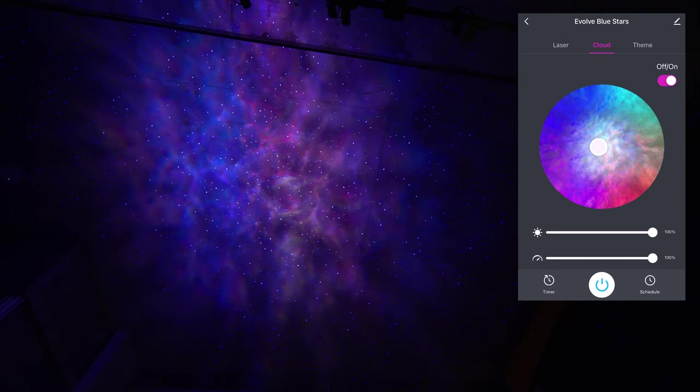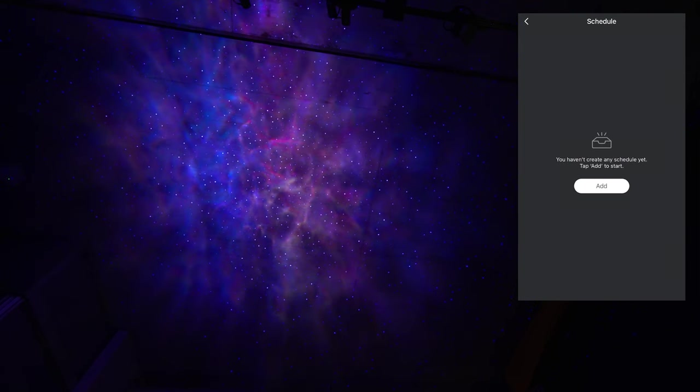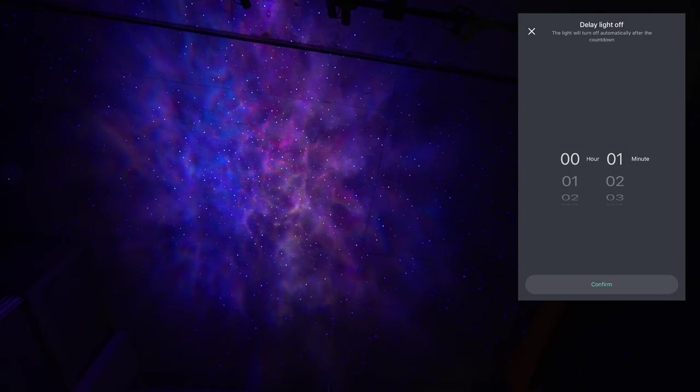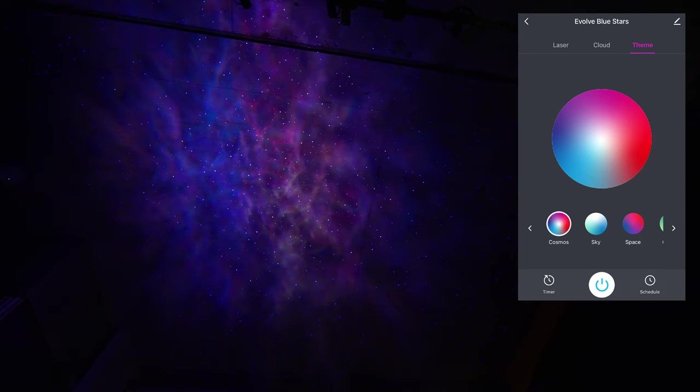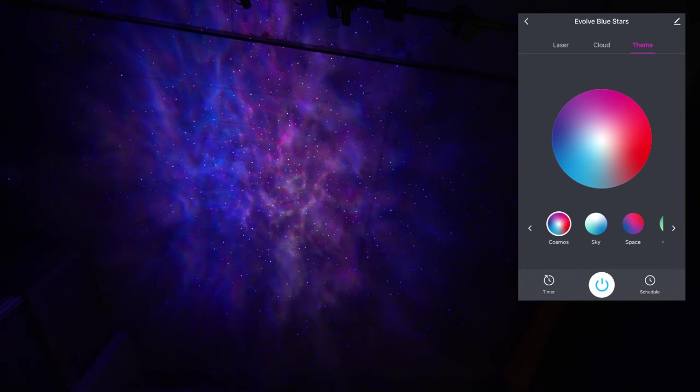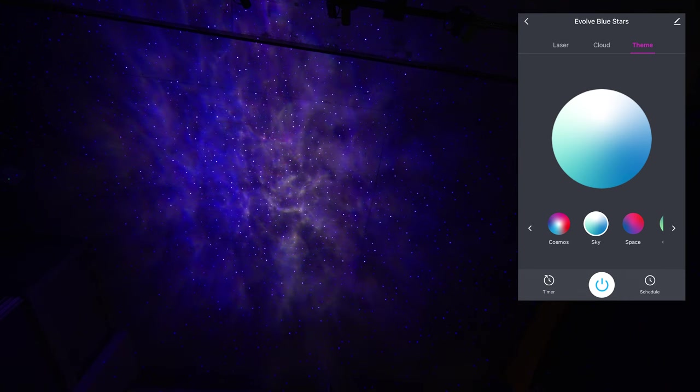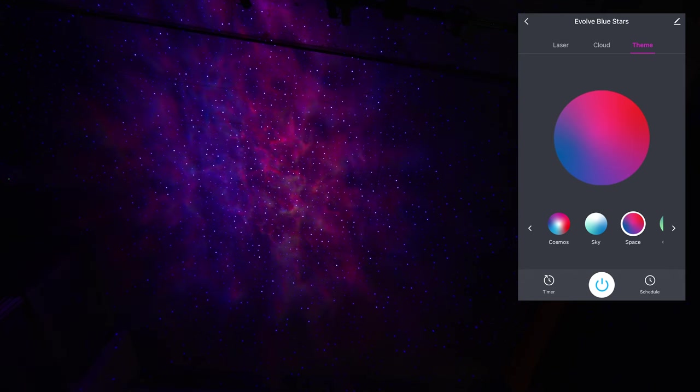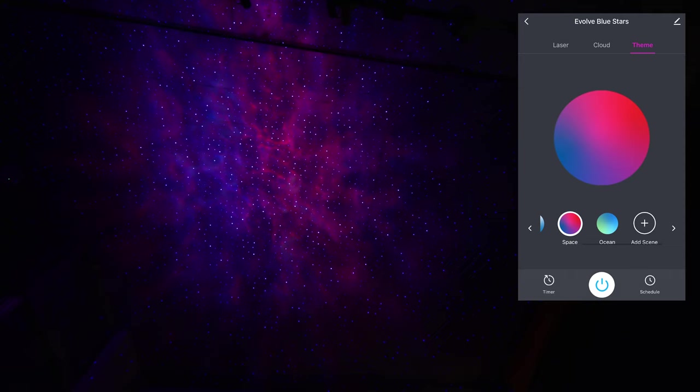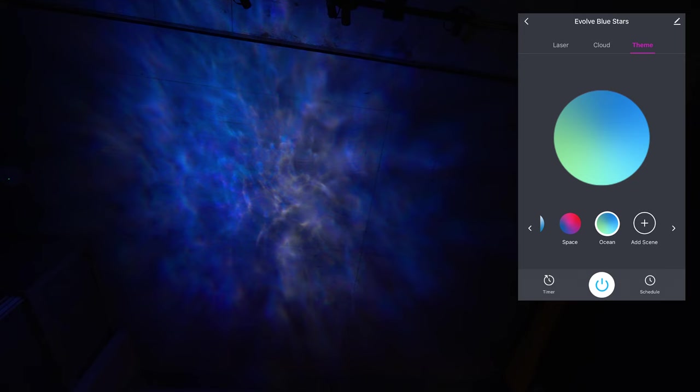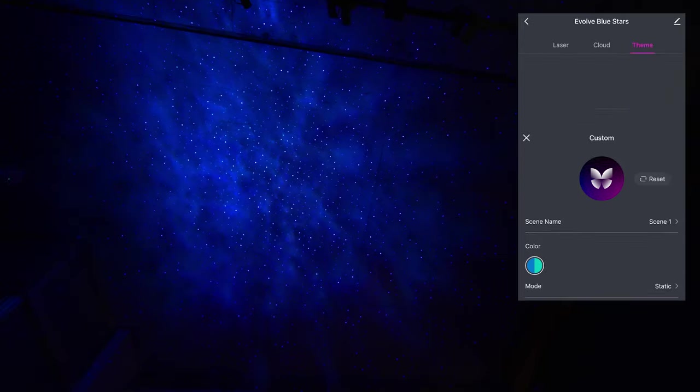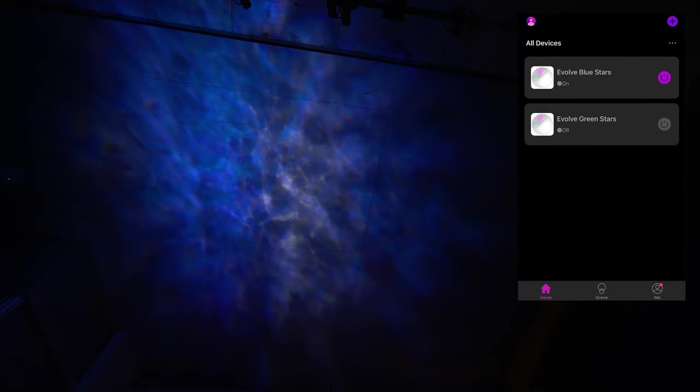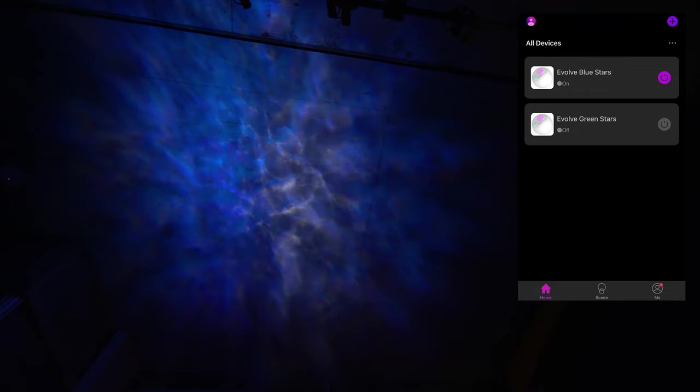It also comes with a scheduler if you want to set up a schedule when to turn on and off every day, or a timer we can do that as well. Or we can have some included themes that it does come with. Cosmos, I believe, is just all of the nebula. And sky is a nice mix of the blue with the green and the white. Space is hanging more on that magenta color. Ocean, a bit more green in there. If we click add scene, you can save your own presets. And of course, the addition with the bliss lights evolve is the fact that we can control them now with Google Home or Amazon Alexa.